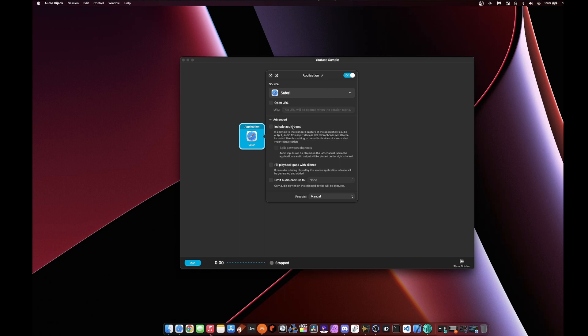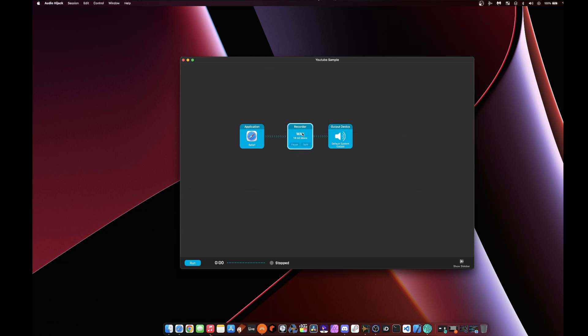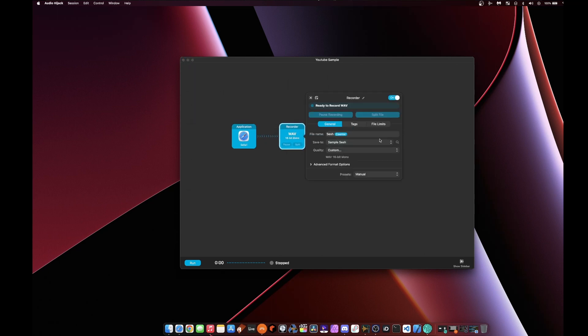And as you open these blocks, each block has some settings you can configure within there. So you really get a lot of utility out of here if you want to set up some advanced sampling workflows. After you set the source, you can feed that into what's called a recorder.